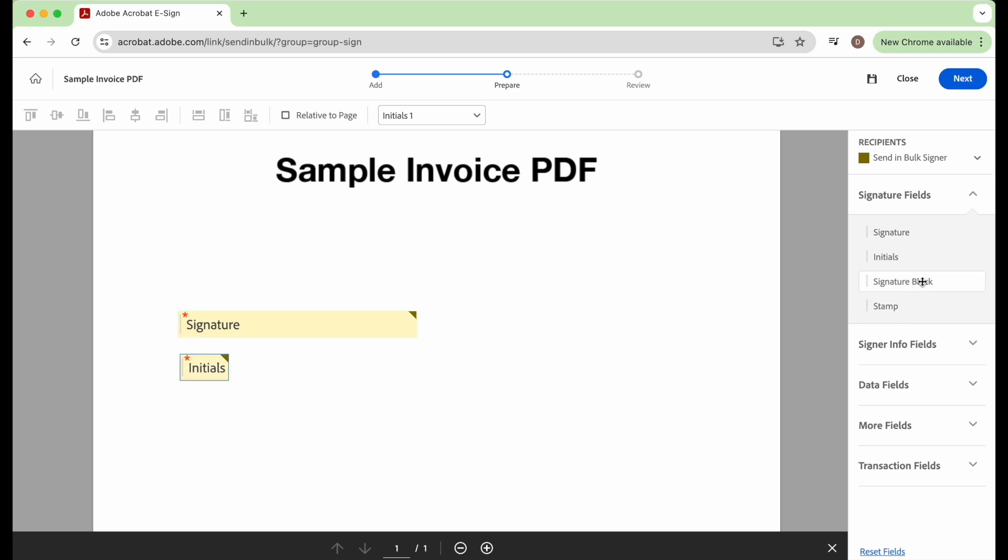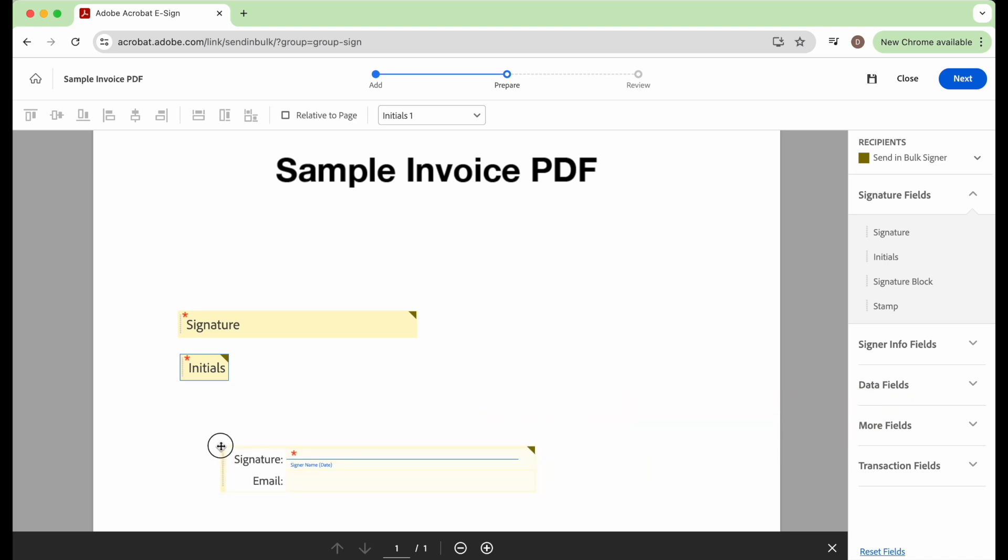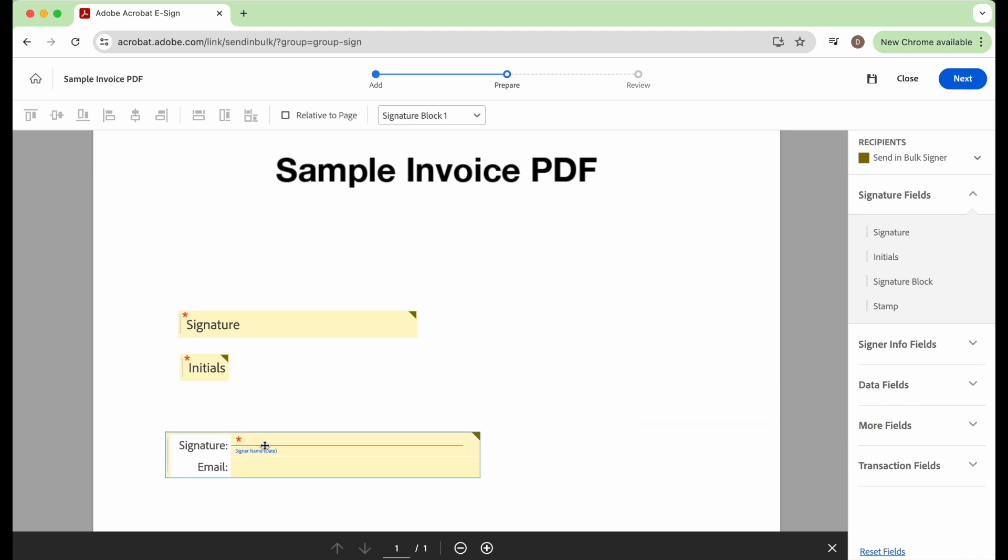Or you can add a signature block, which will automatically add a line for the person to sign on and an email address for them to fill in as well.